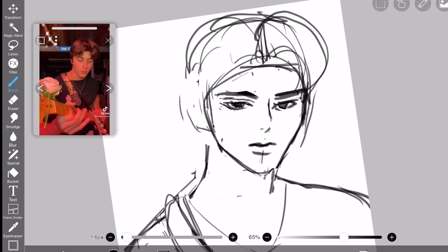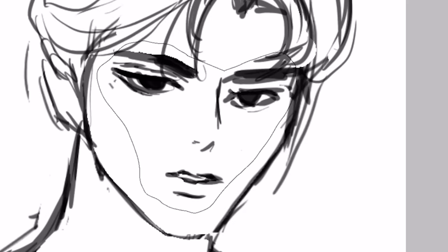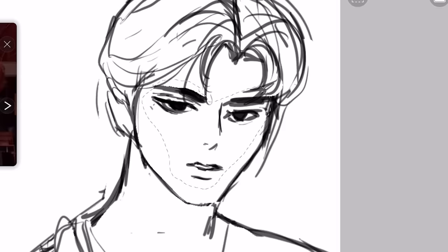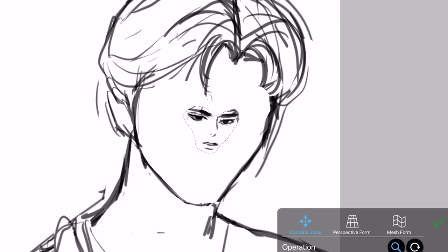So how do we resize? You select using the lasso tool, then you just click the transform tool, and then you just use your little fingers to resize. Very easy.